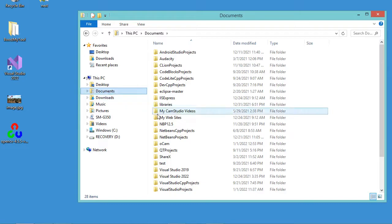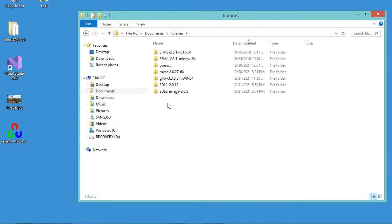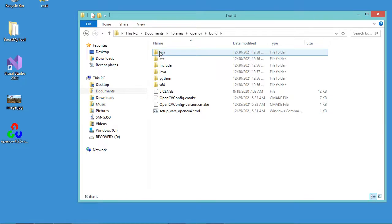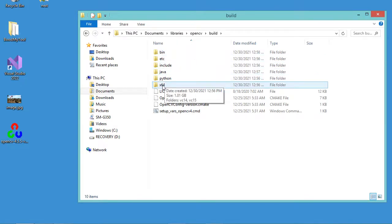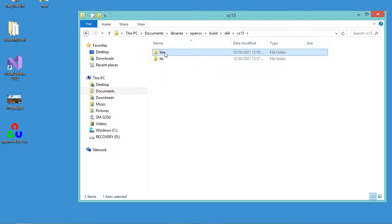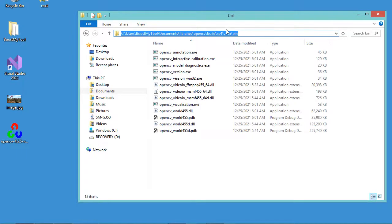Now let's go to the folder that contains OpenCV — it is in Documents, then Libraries, and this is the obtained folder. We need to add the bin folder of OpenCV to the system environment variables because it contains DLL files that should be available for the application. Let's go to Build, then x64, then vc15, then bin. Now let's copy this path.